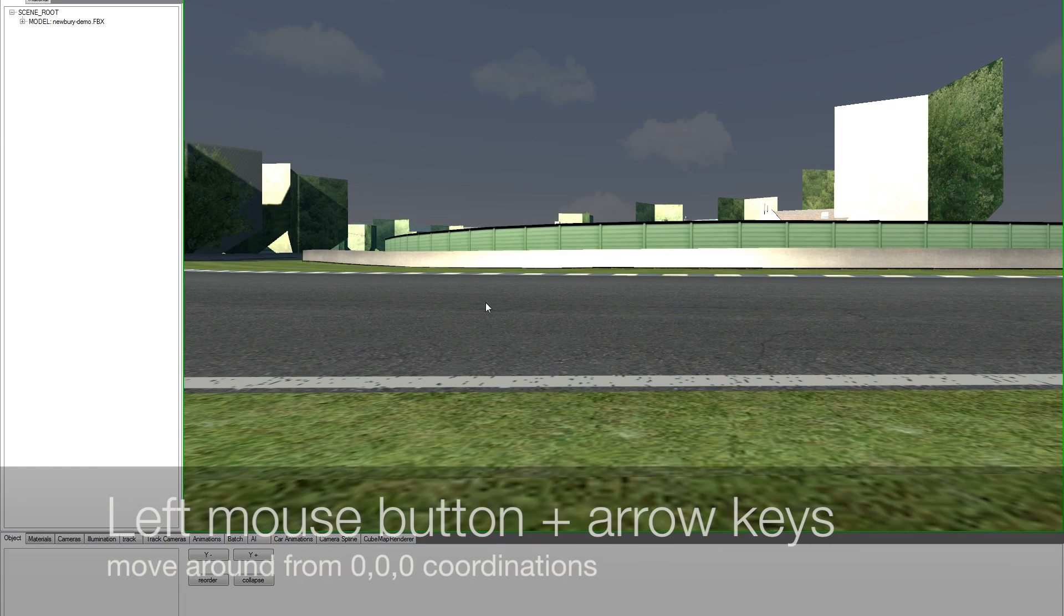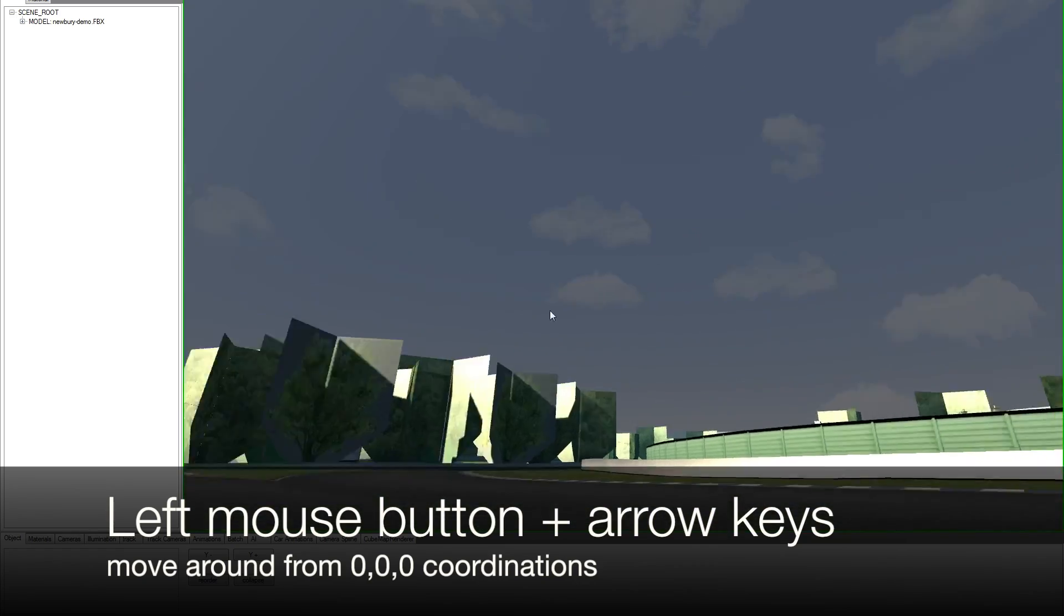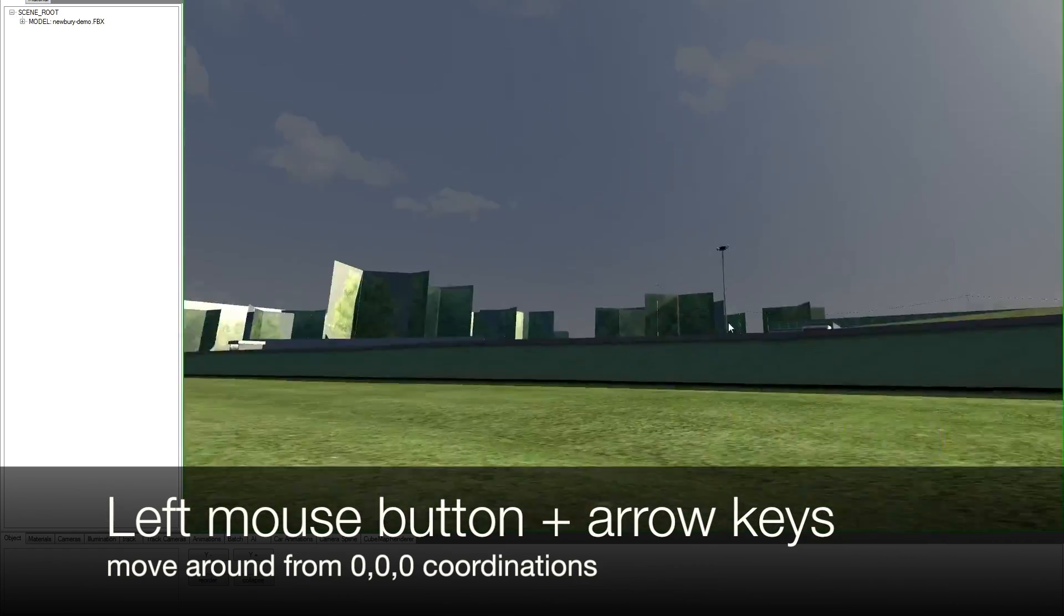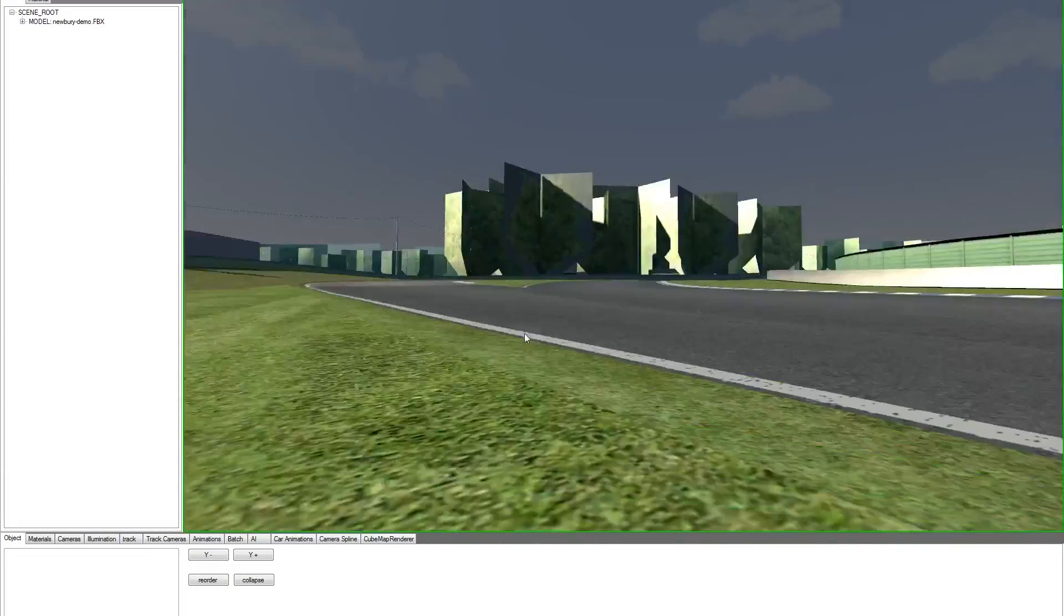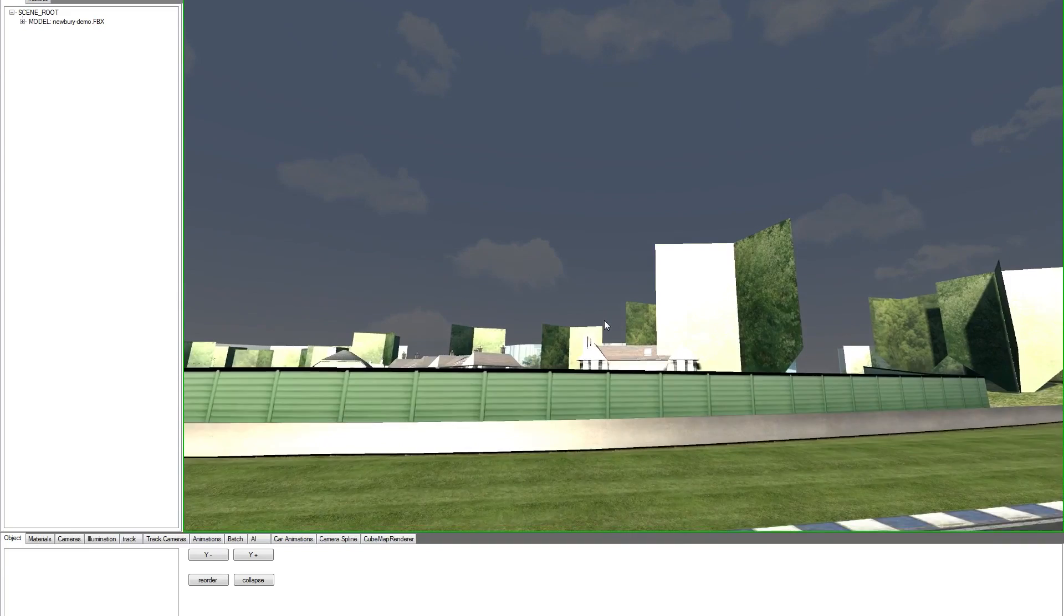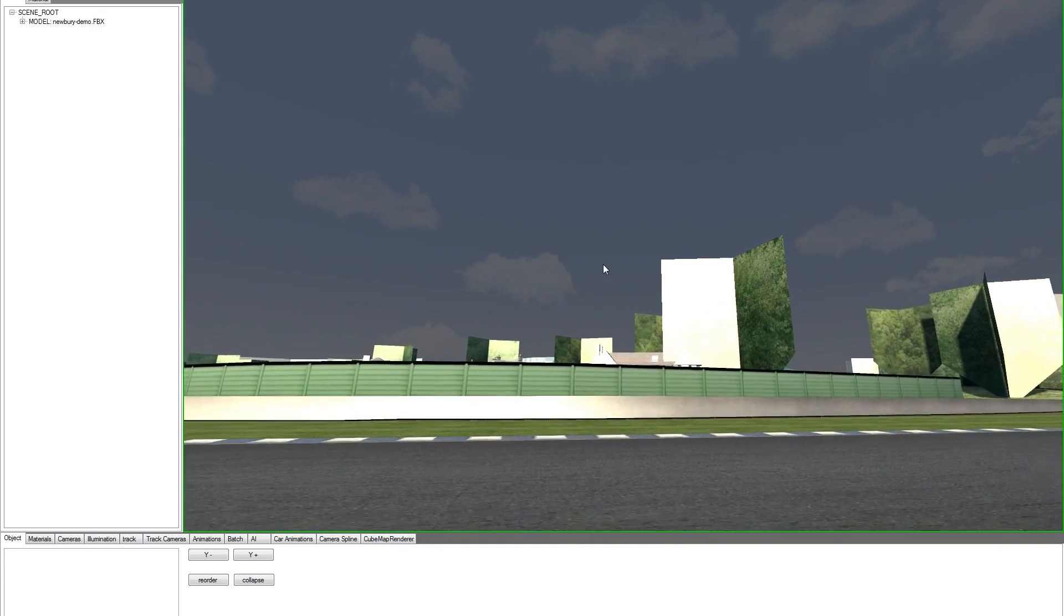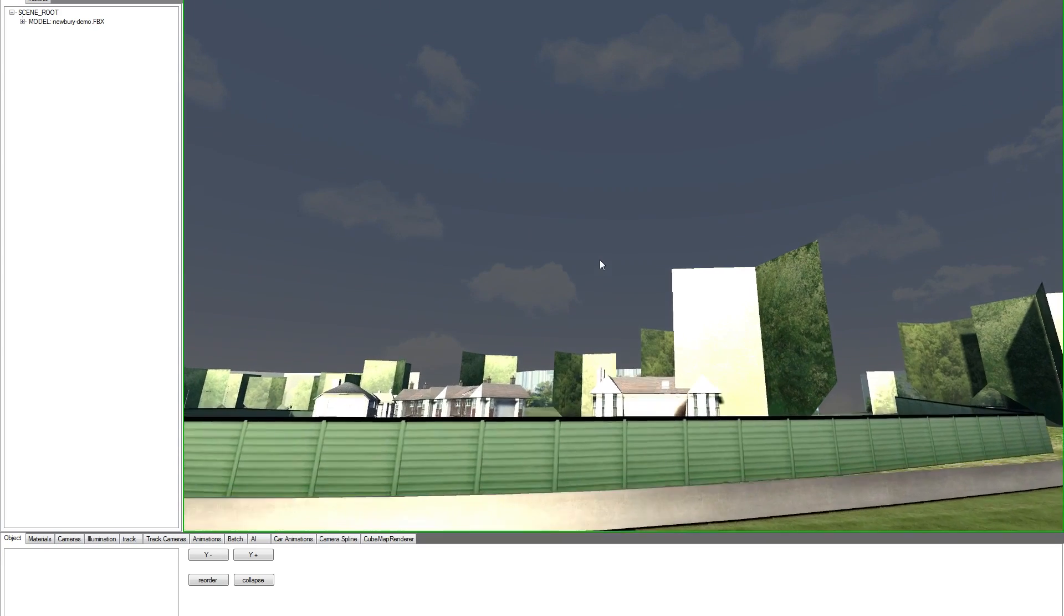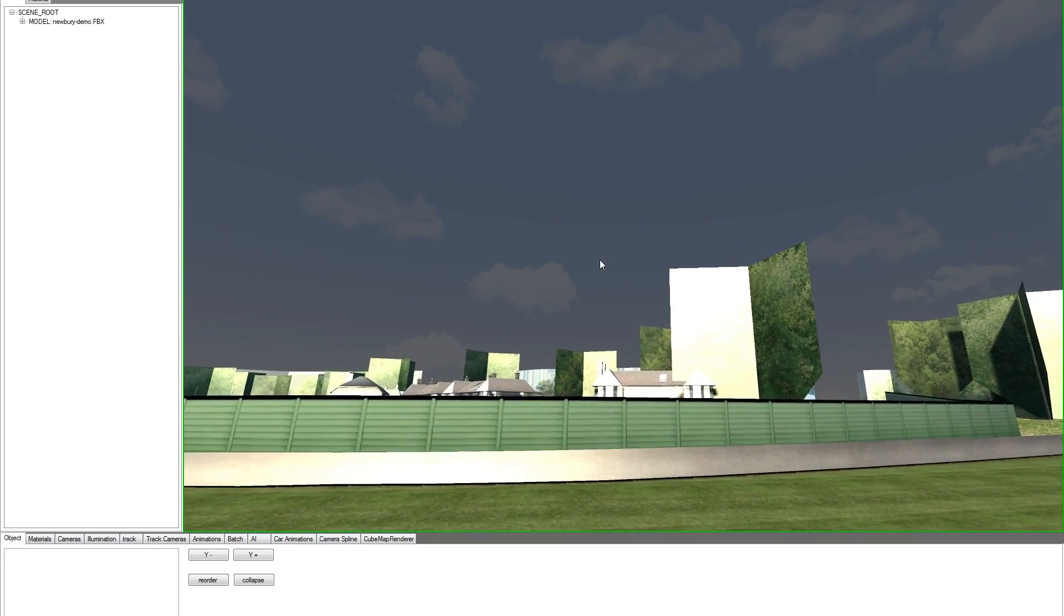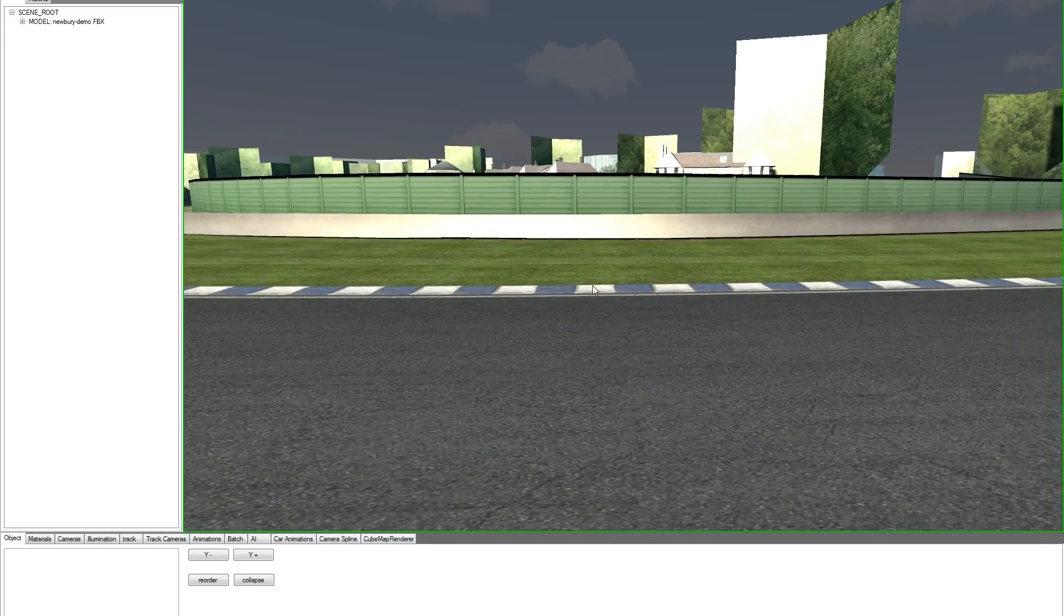And we can start moving around using the arrow keys. So if we click on the left mouse button, we can move our view. Up keys will move toward the center of the screen, where the pointer is now. We move here, up and back, left and right.